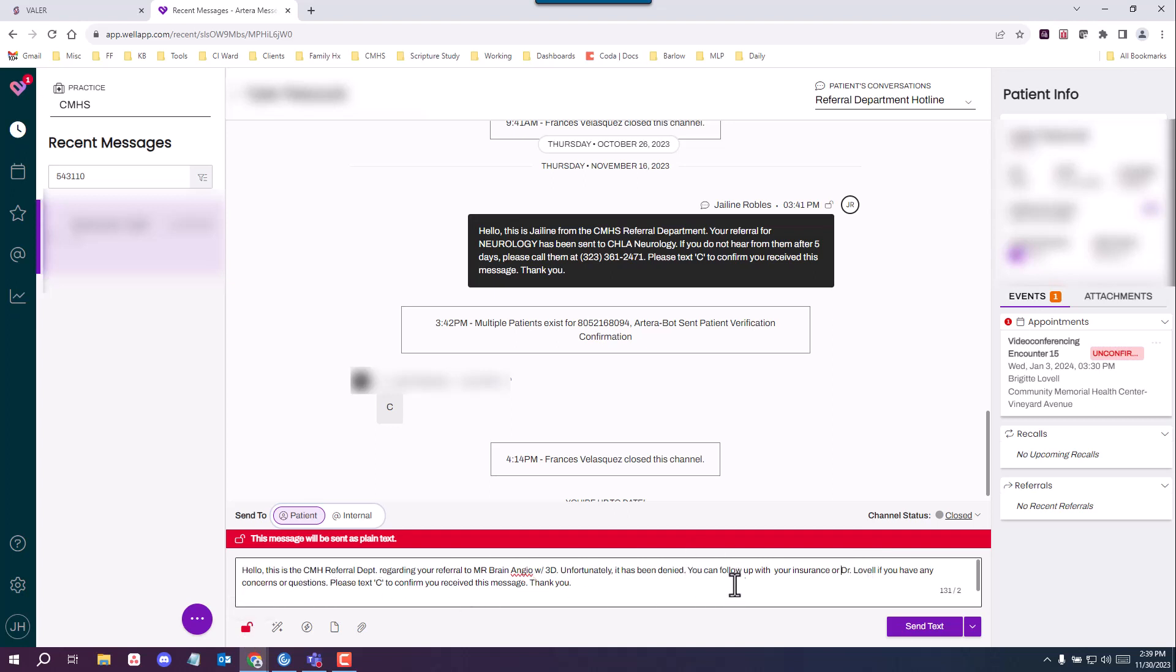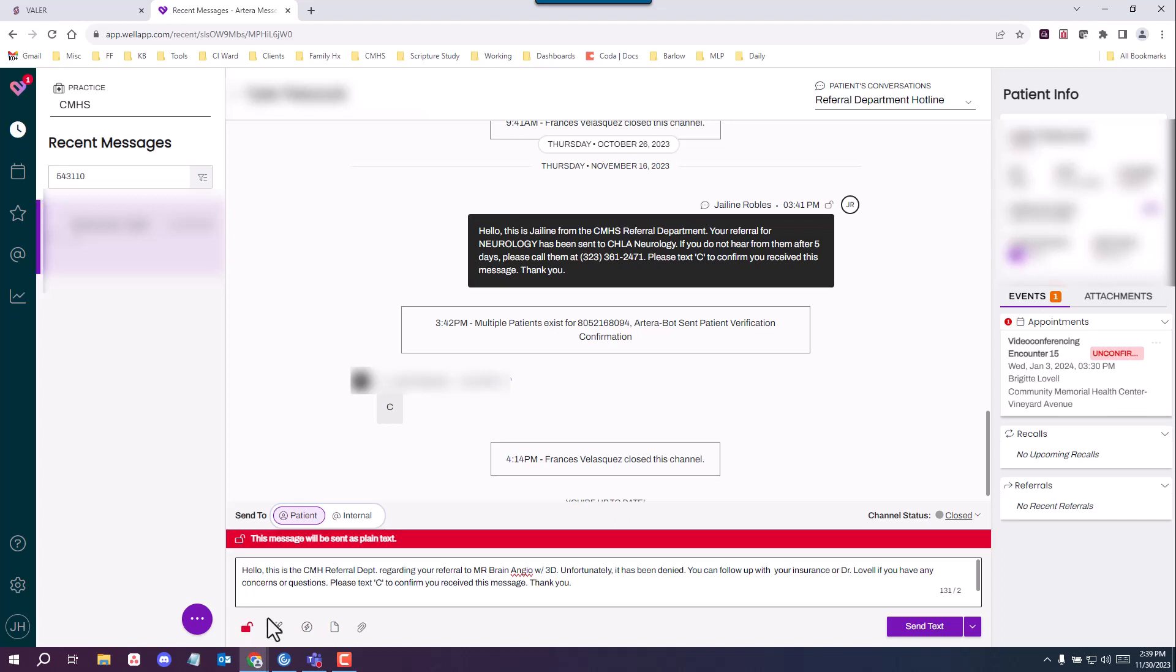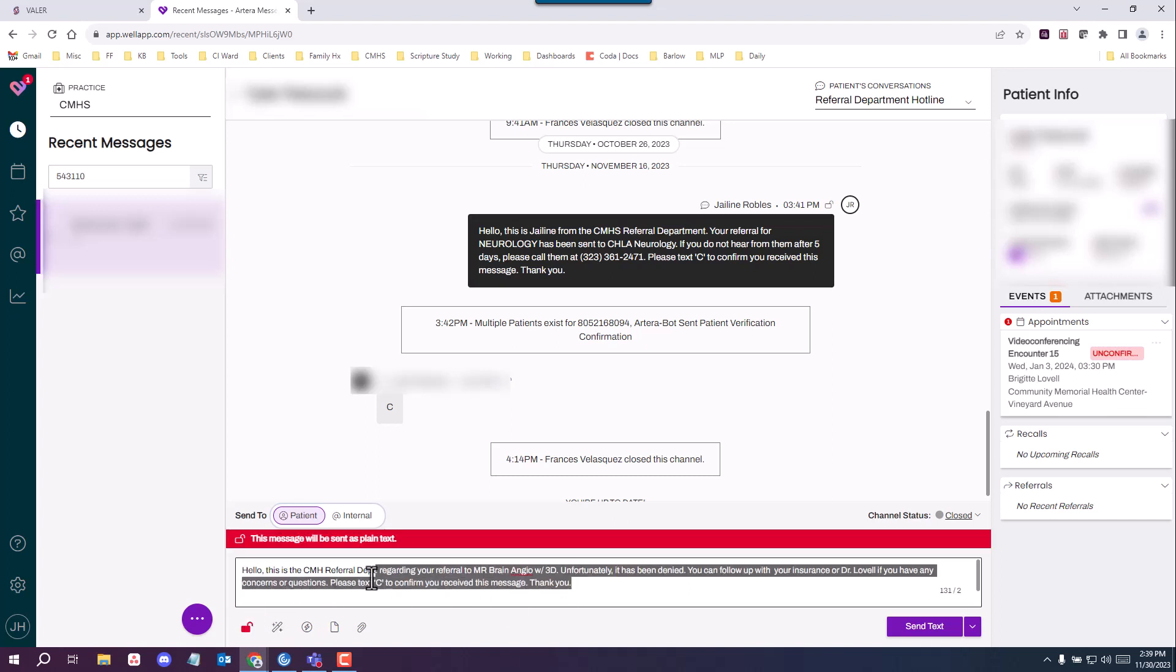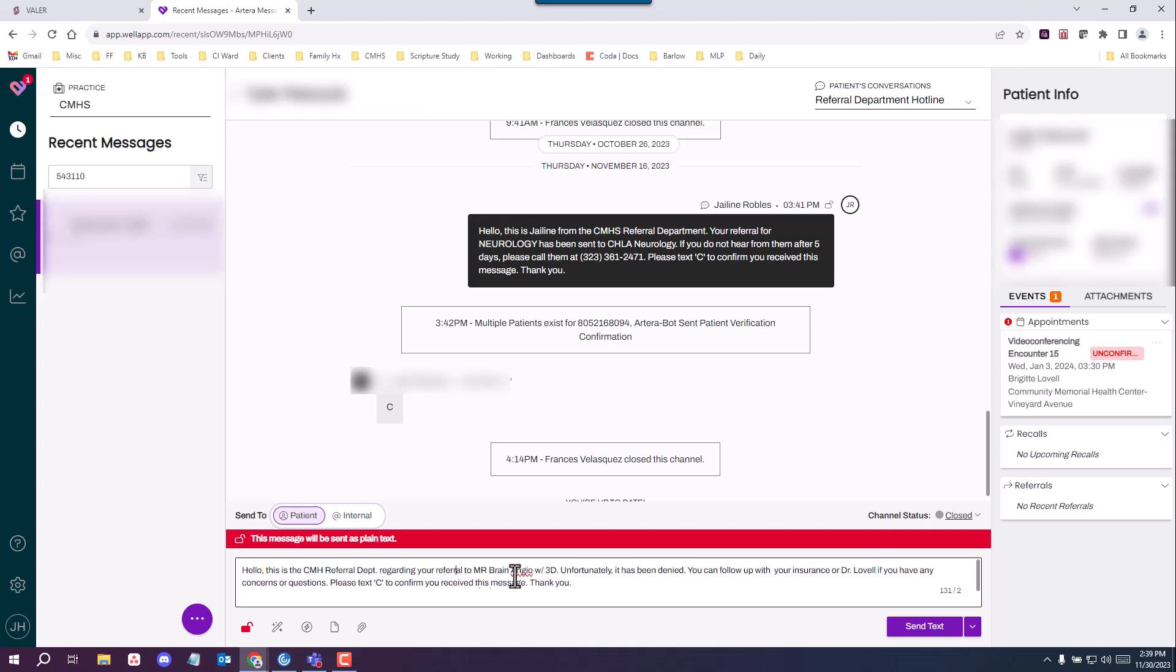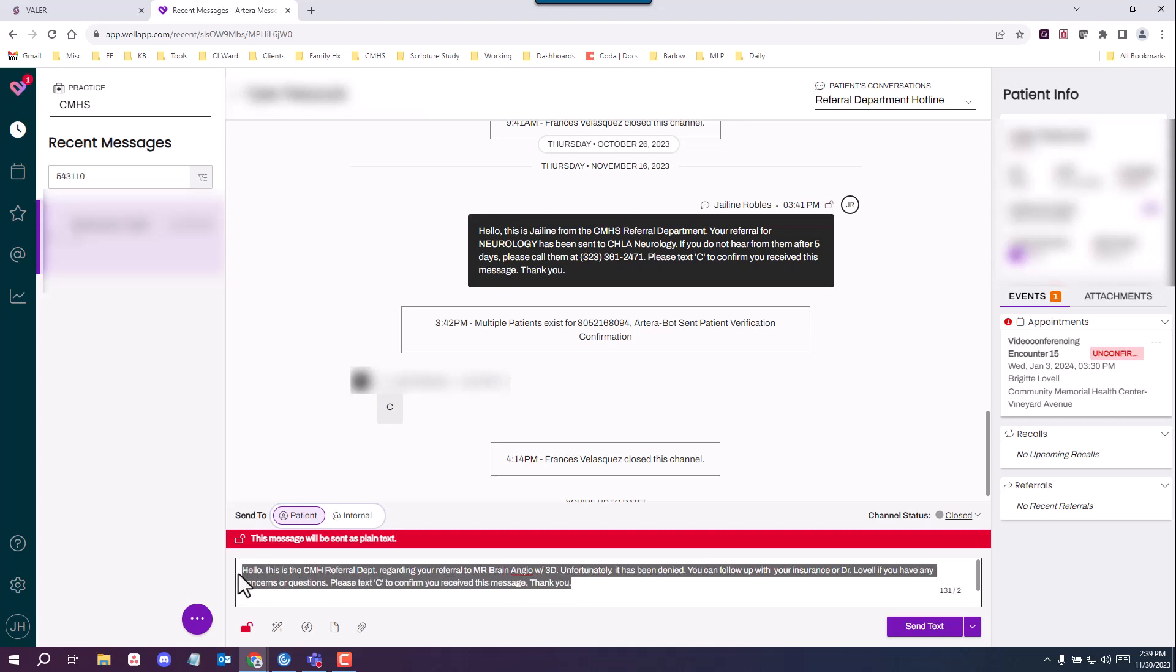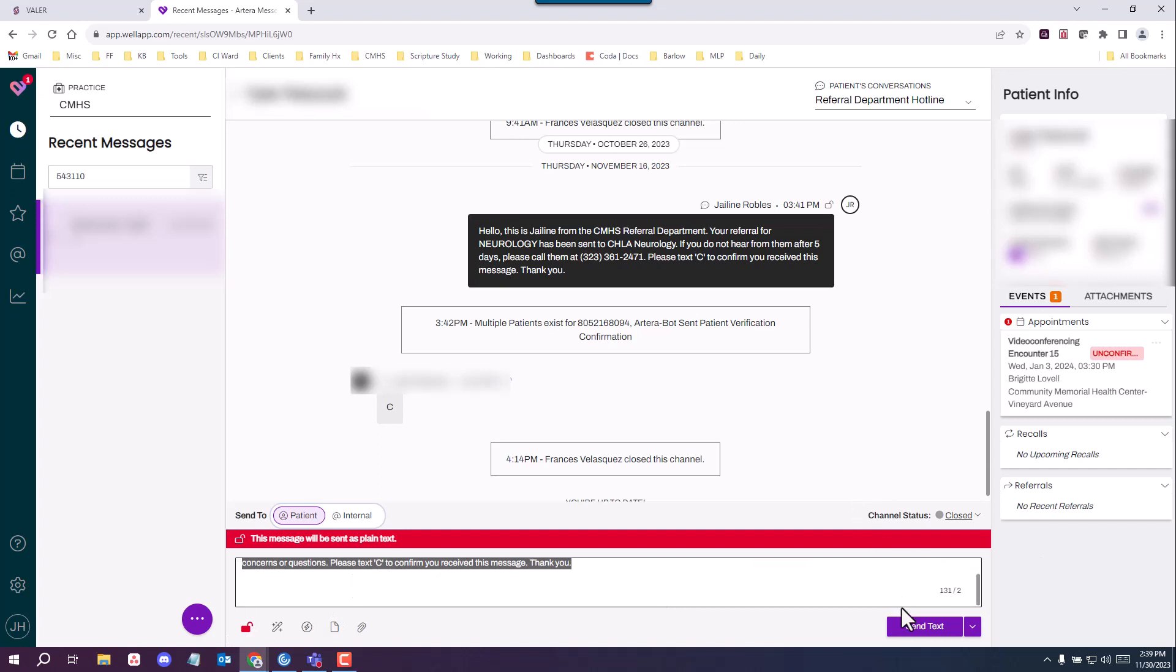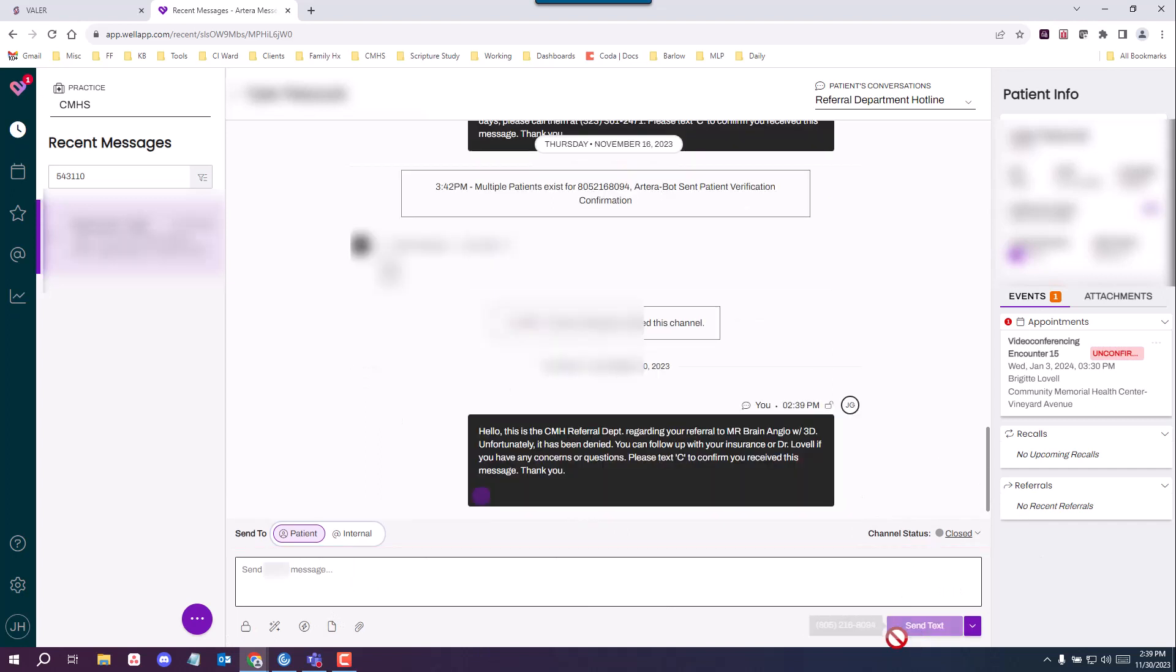Once the text is ready to send, you want to make sure you have it unsecured. If you secure this message, it will require the patient to log in to a link and confirm the information, which not always works and can frustrate the patient or delay the care as they will not trust the link and so forth. So you want to make sure this is always insecure. You're going to send the text message.